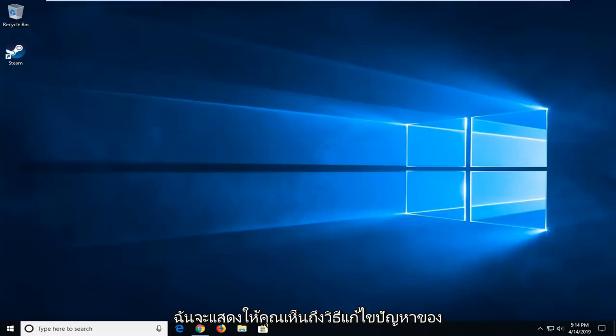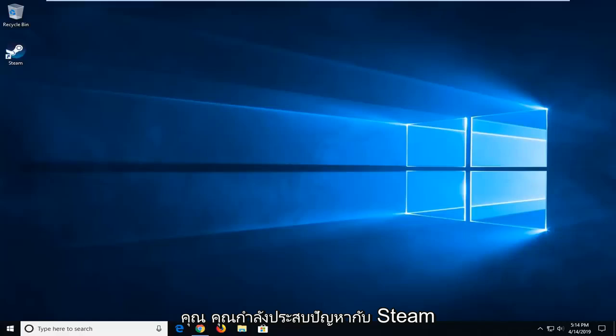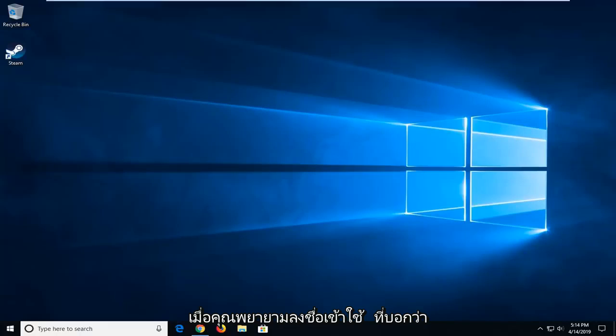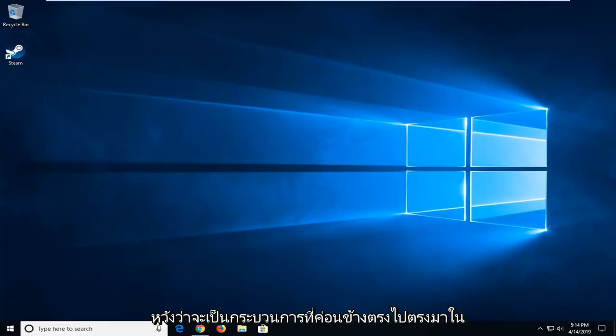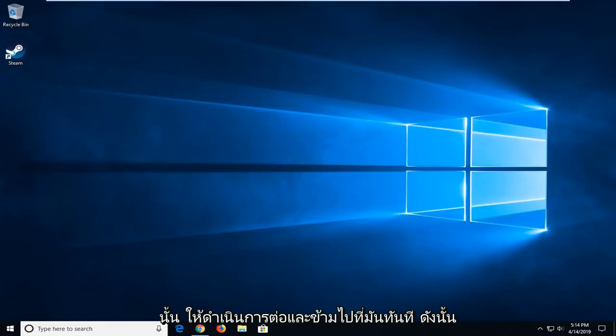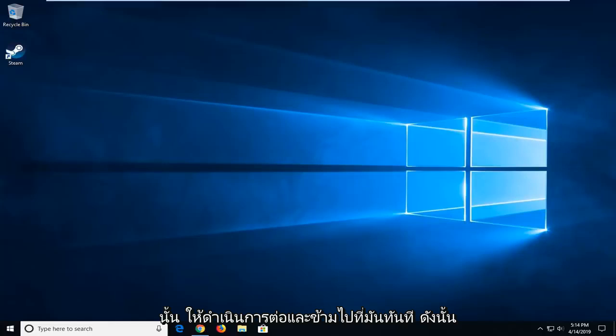In today's tutorial I'm going to show you guys how to hopefully resolve an issue with Steam when you're trying to sign in and it says Steam is having trouble connecting to the Steam servers. So this should hopefully be a pretty straightforward process here. And without further ado, let's go ahead and jump right into it.